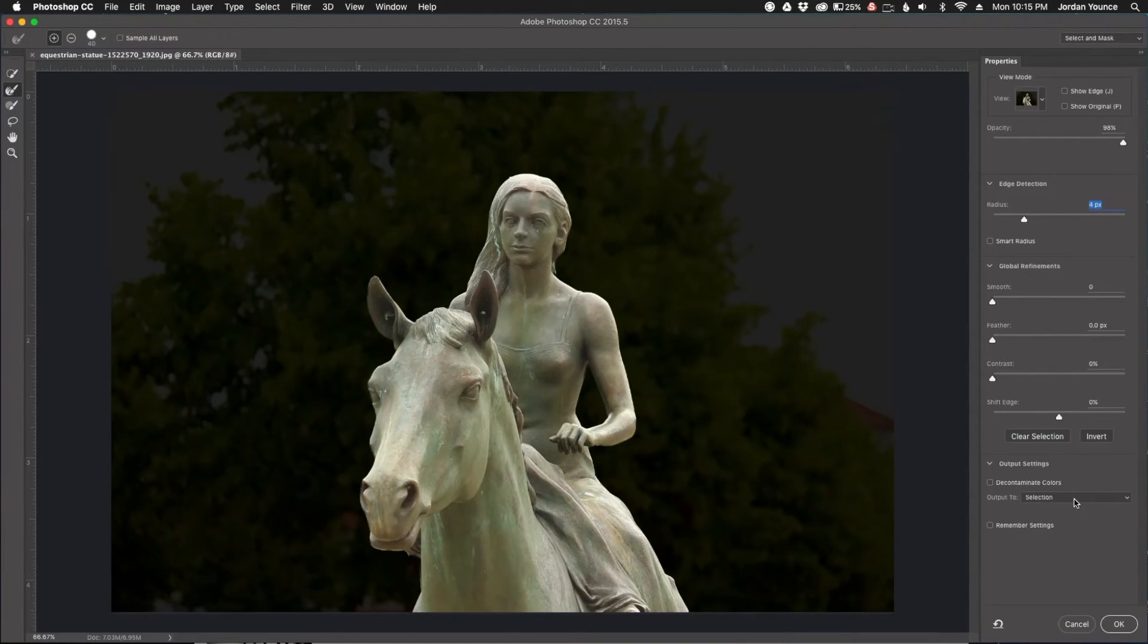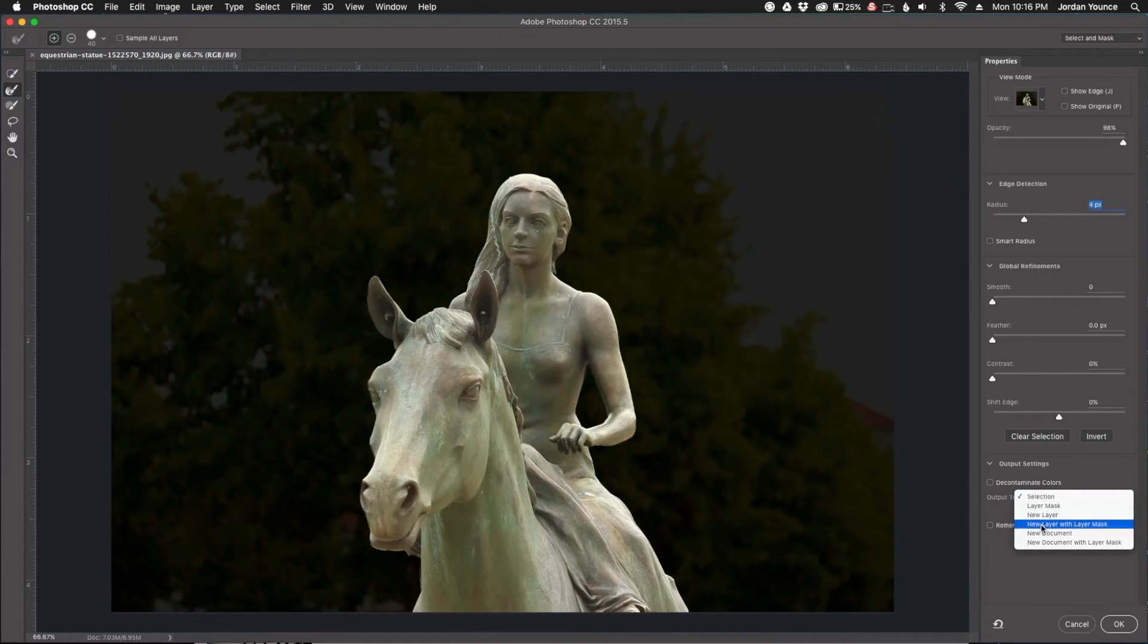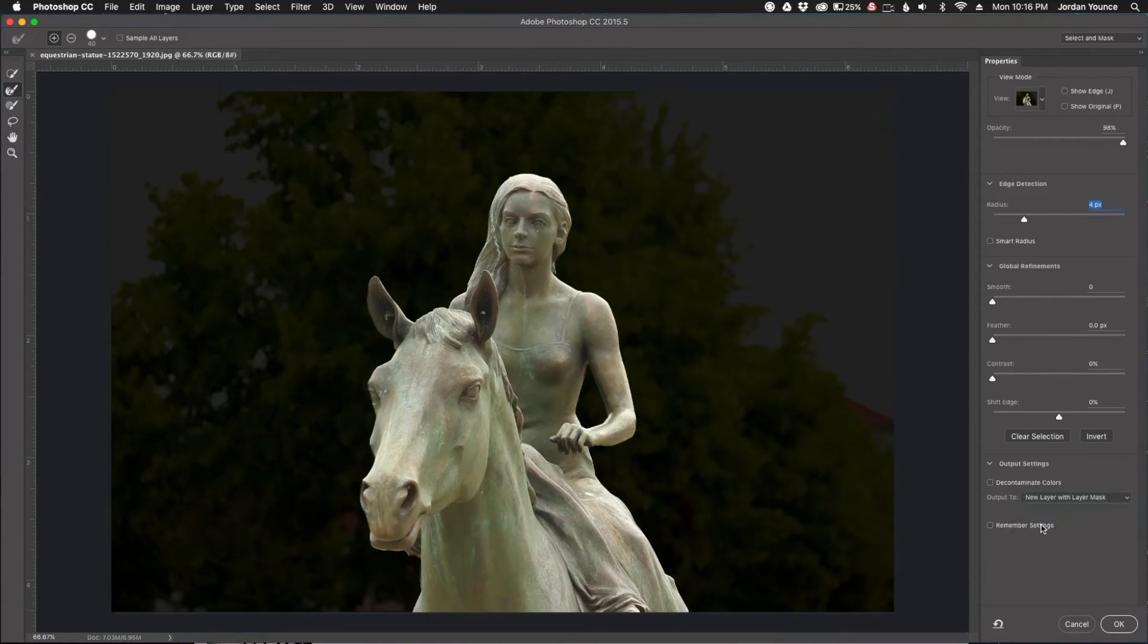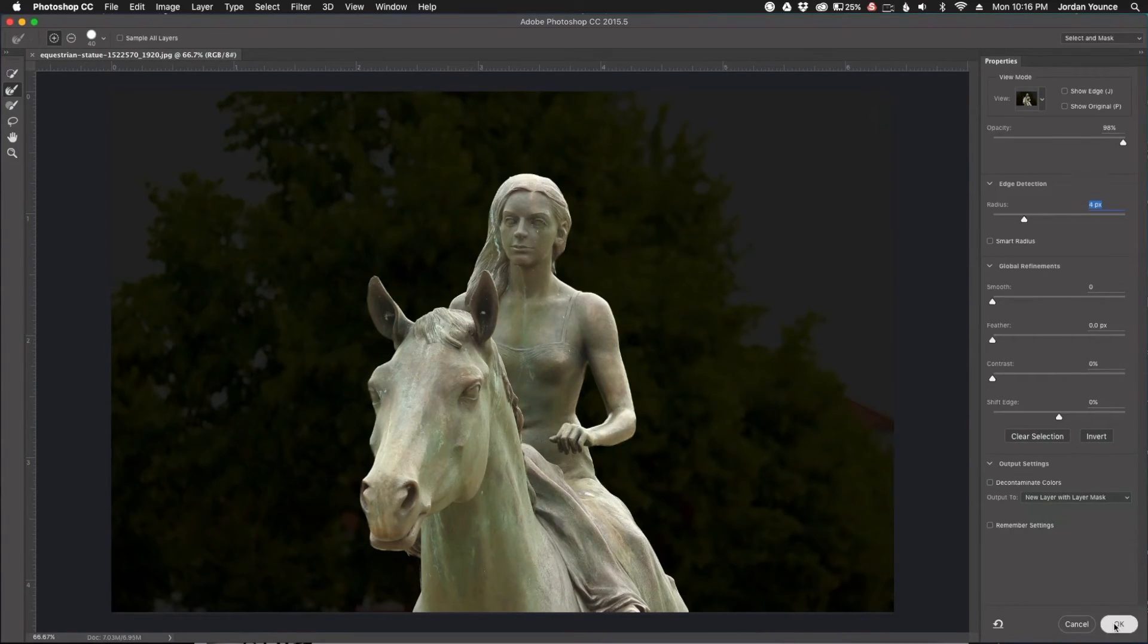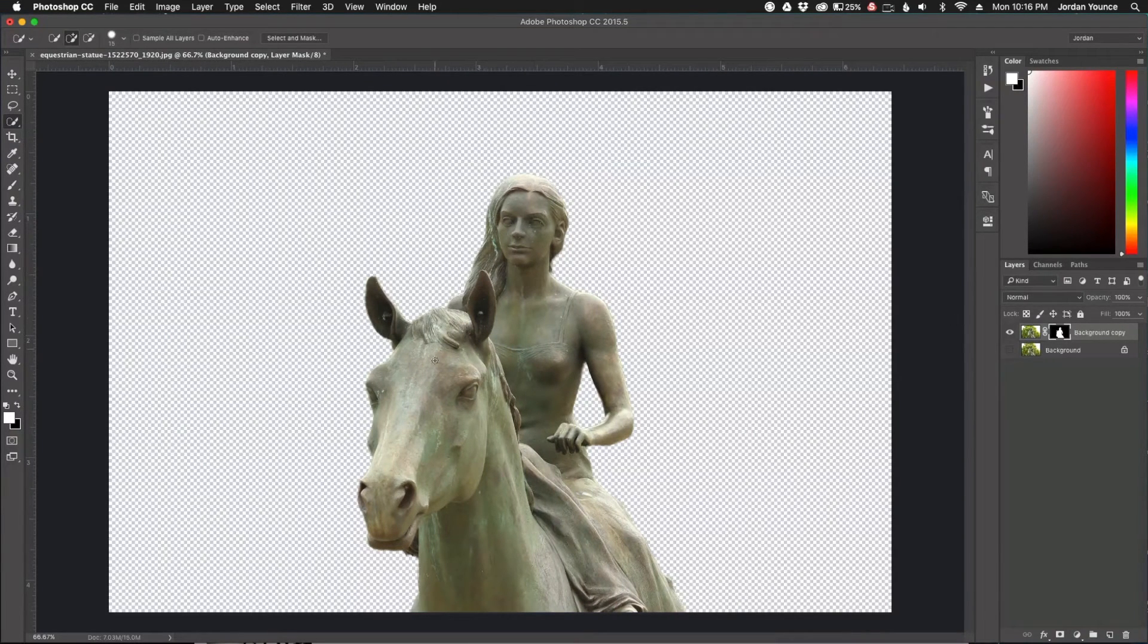Now I'm going to change the output. I'm going to select New Layer with Layer Mask and click OK. As you can see, we have a new layer and the statue is completely cut out.